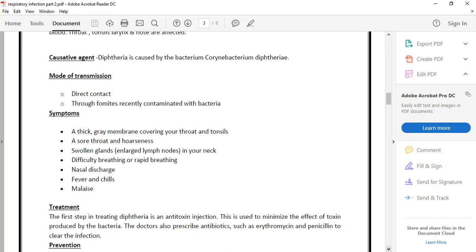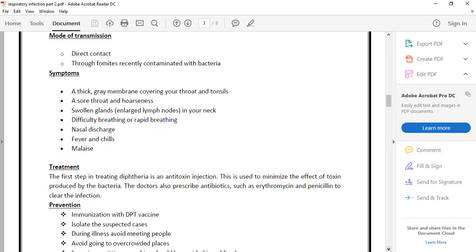Symptoms include the gray color membrane in your throat and tonsils, the false membrane, swollen glands. We treat all these symptoms. What do we do to treat it?